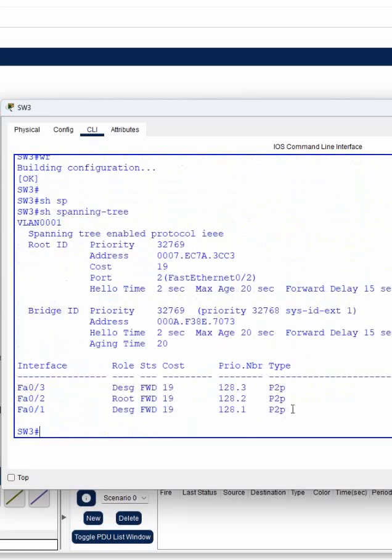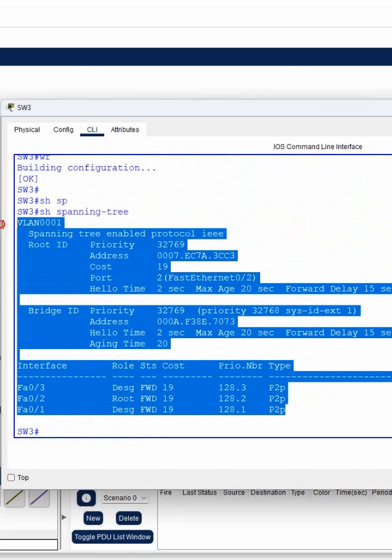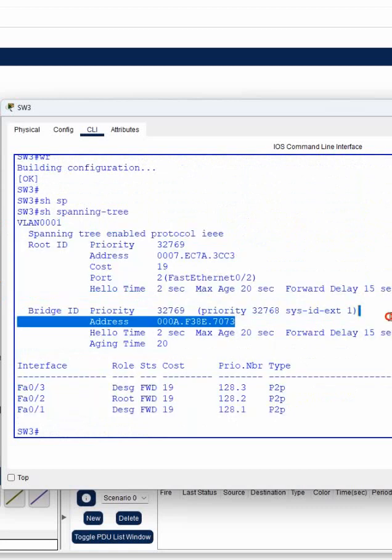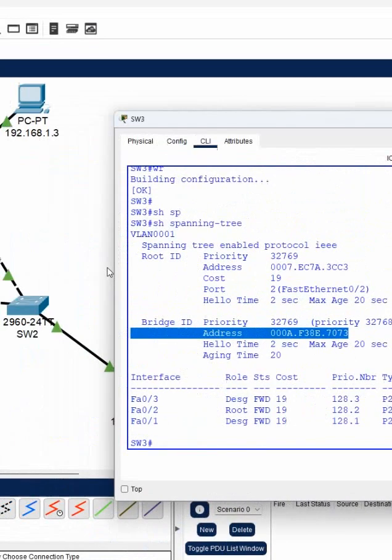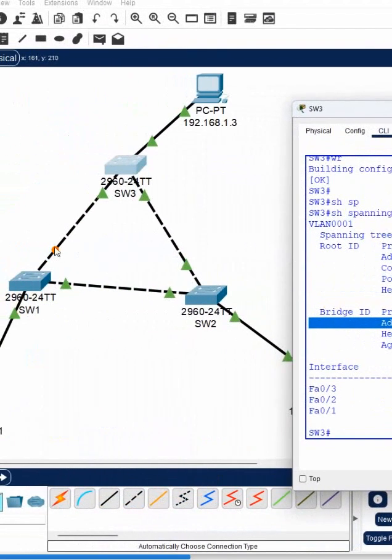And now again I will write here show spanning tree and we see we are getting something. So STP is working here. So in this all switch STP is working.